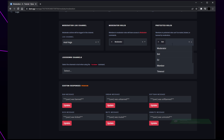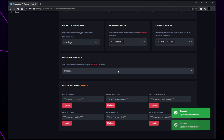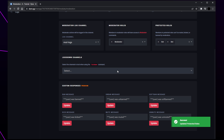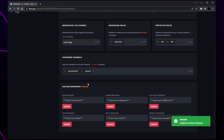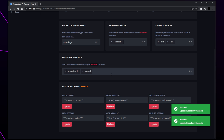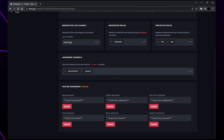Add any bot roles to the protected roles. Dinobot has a lockdown feature — when enabled, all the selected channels will be locked to prevent raids or spam attacks. Expand the menu and add all of your public channels here. These are channels that everyone in your server can send messages in. If you never plan to lock down your server then leave this blank.